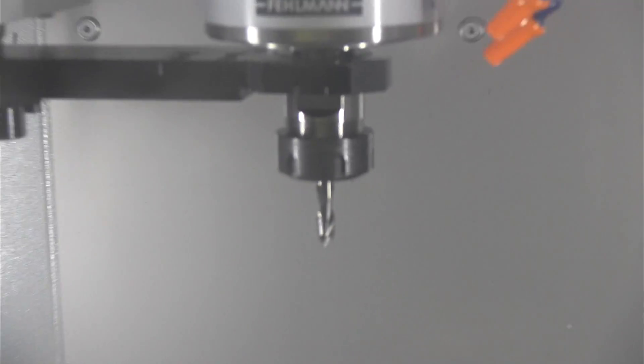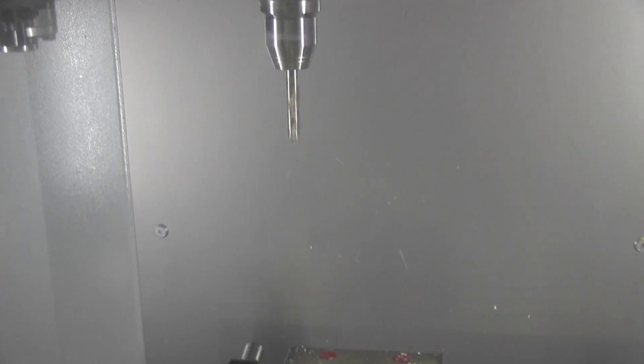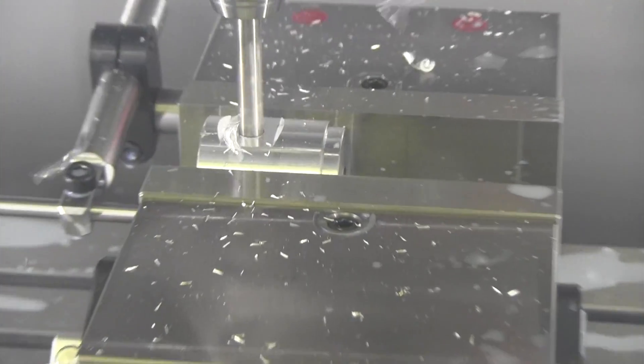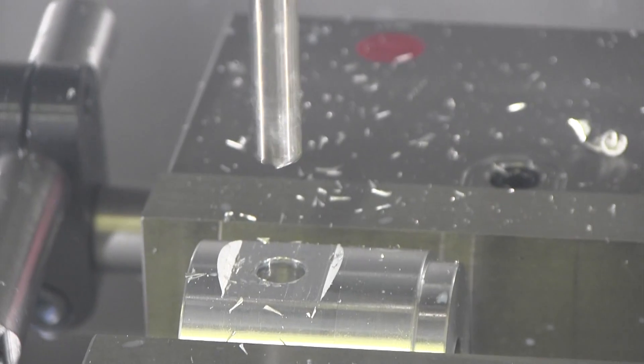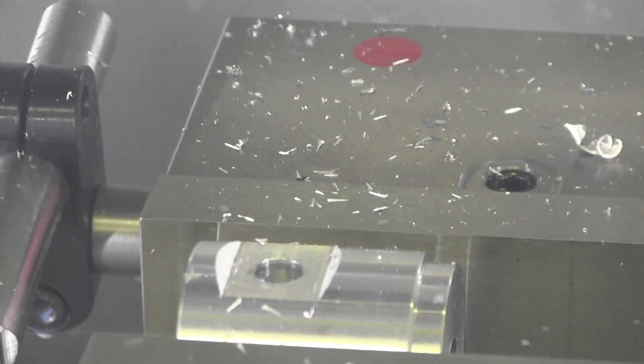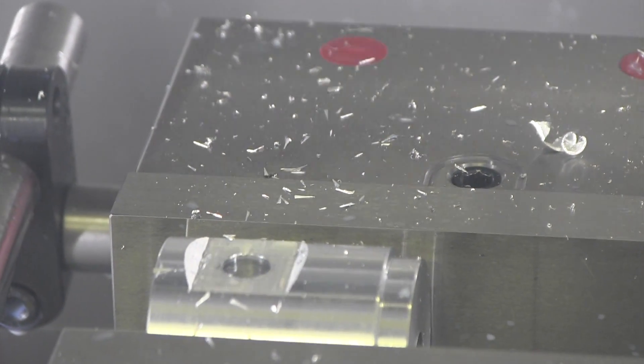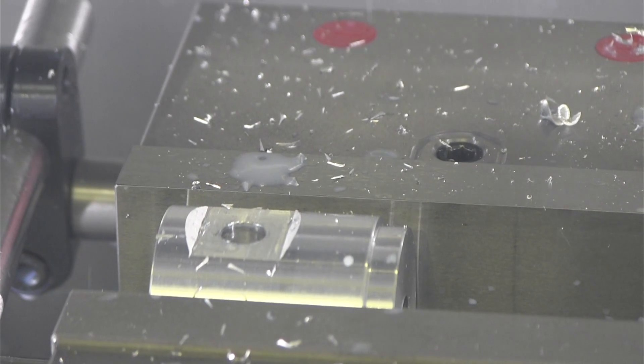I'm going to pick up now the 10 millimeter drill. Now the quarter inch drill.